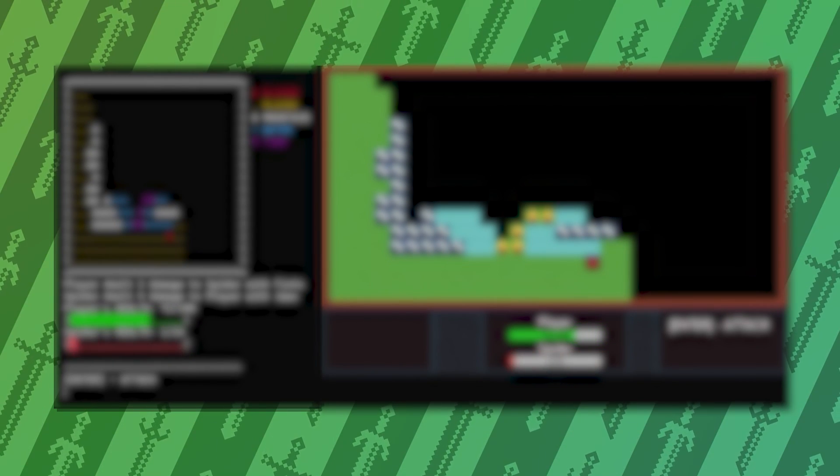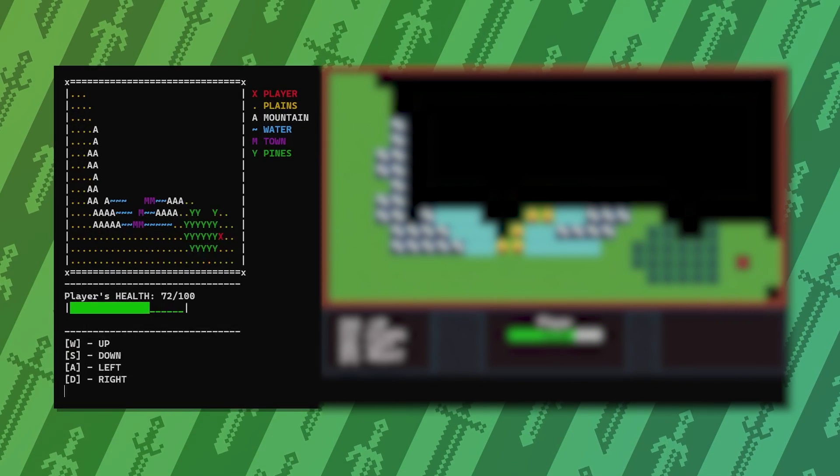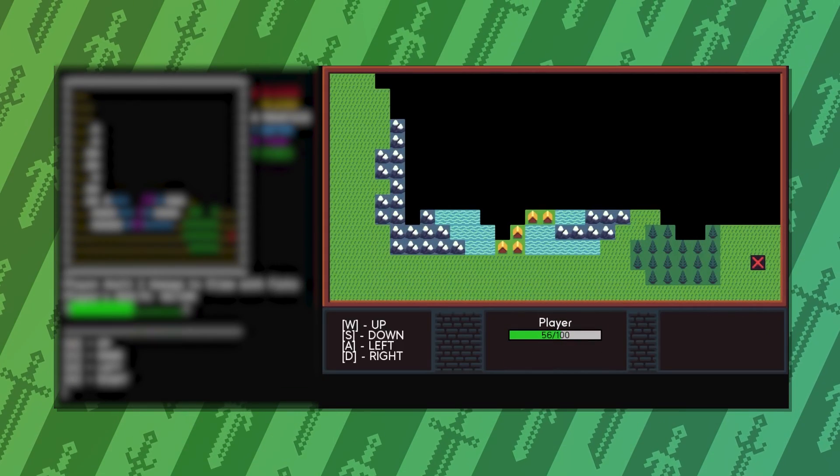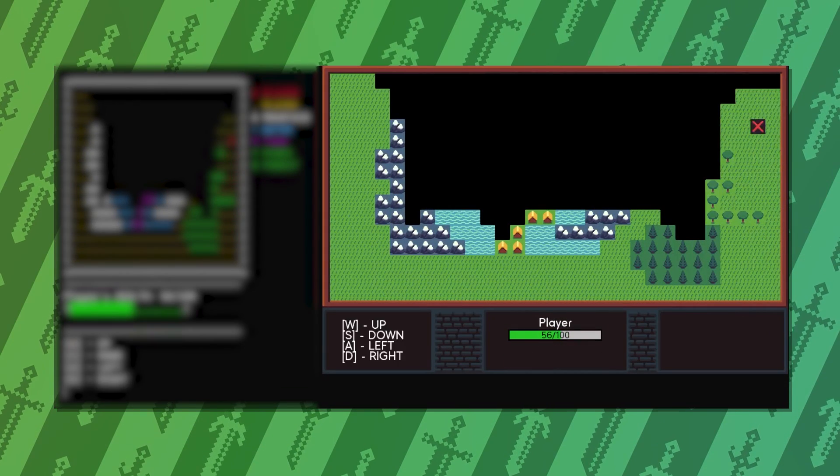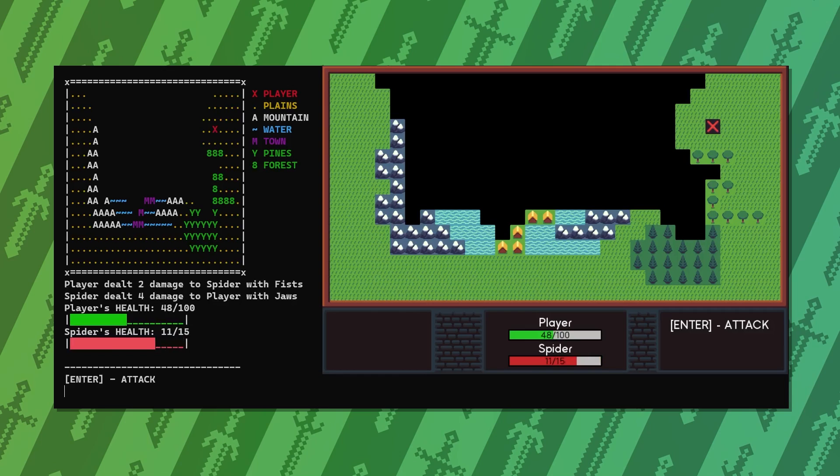The lifelong debate on my channel: ASCII or Pygame? Well, why not both?